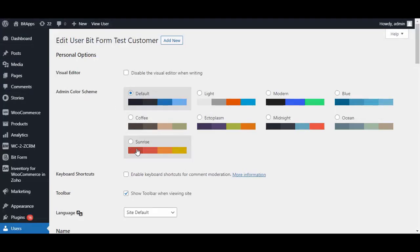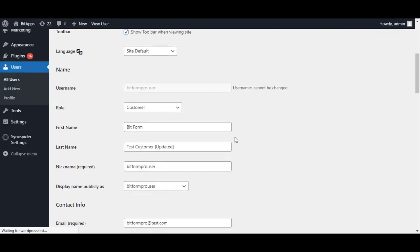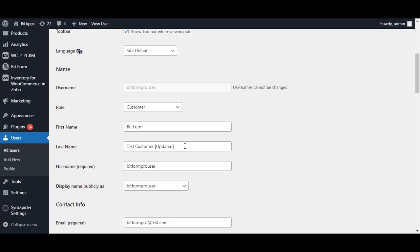From now on, whenever an entry is created or edited by this form, a new customer will be created or edited for WooCommerce.